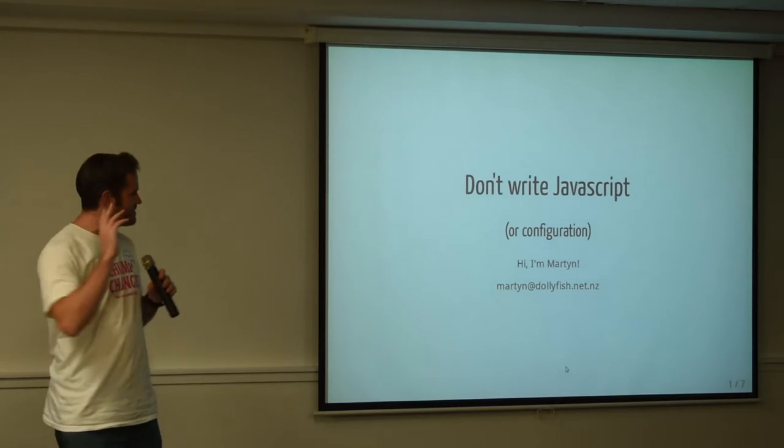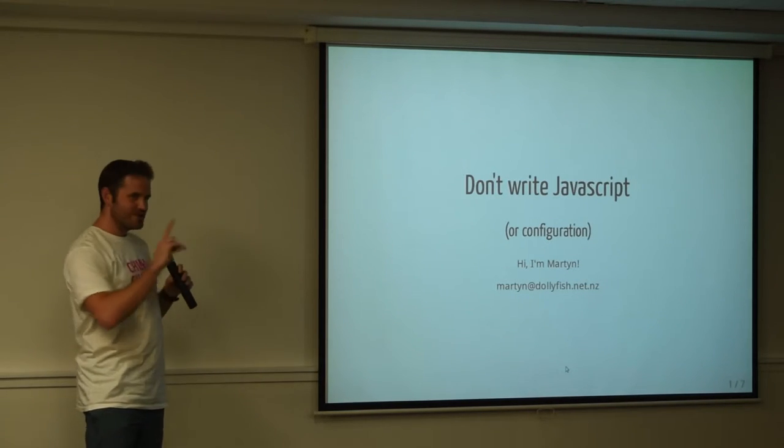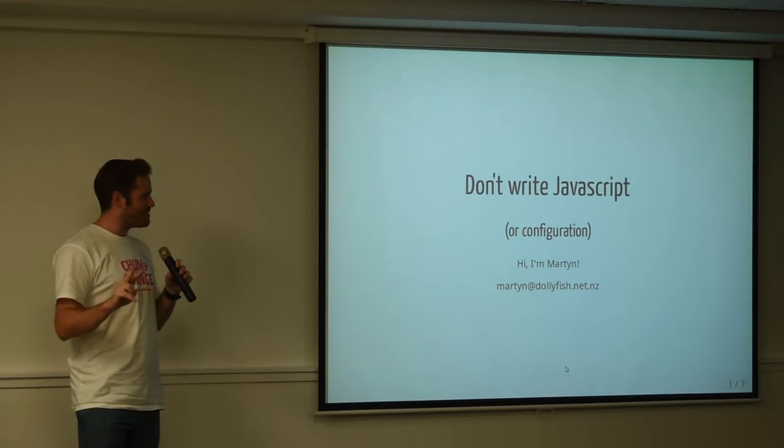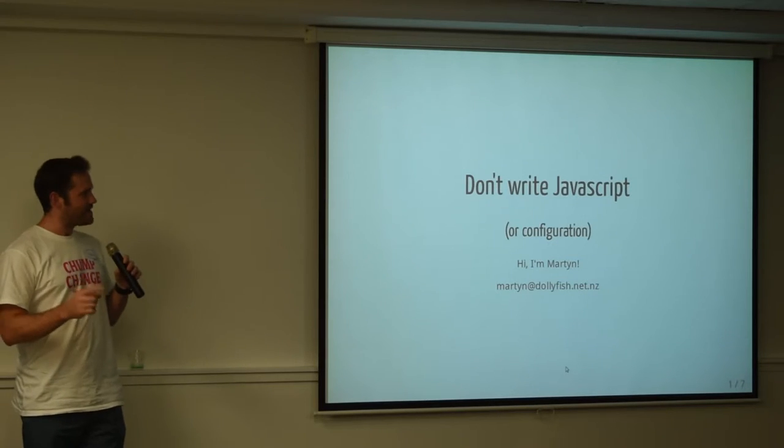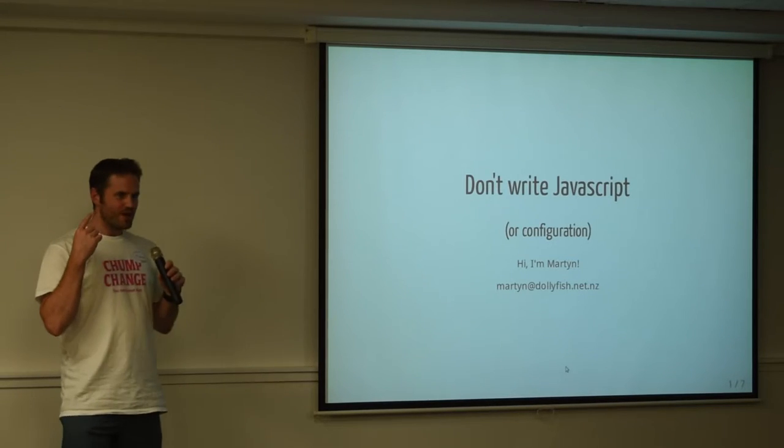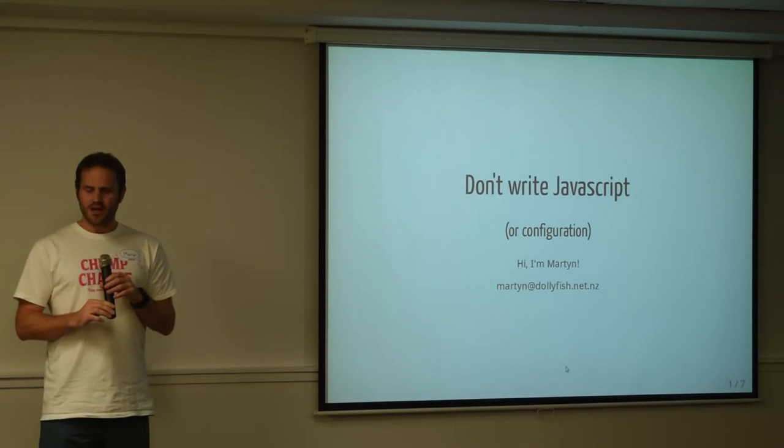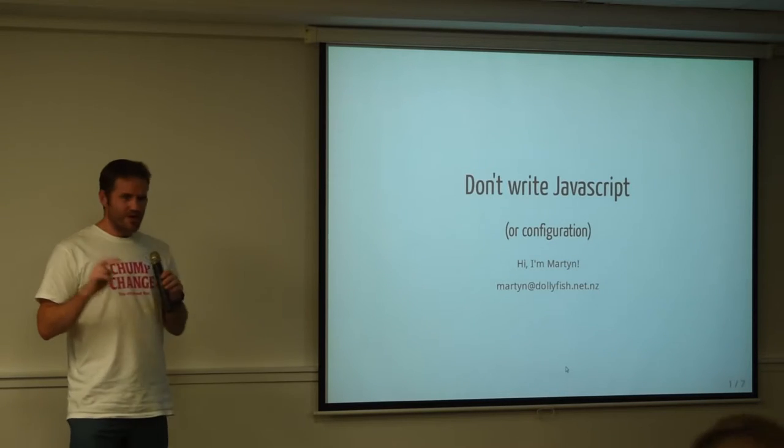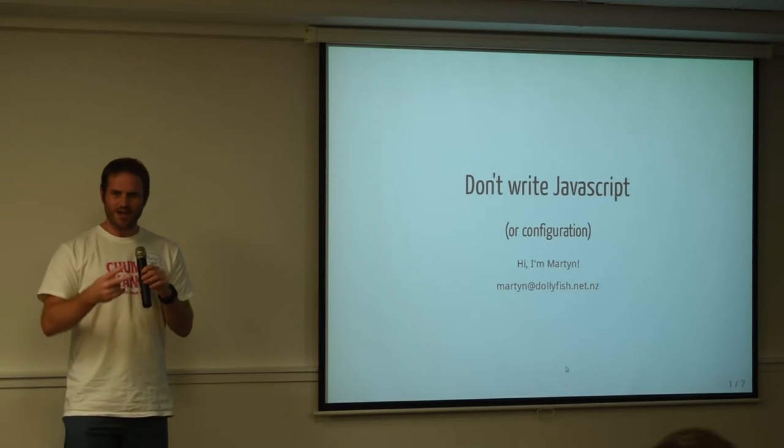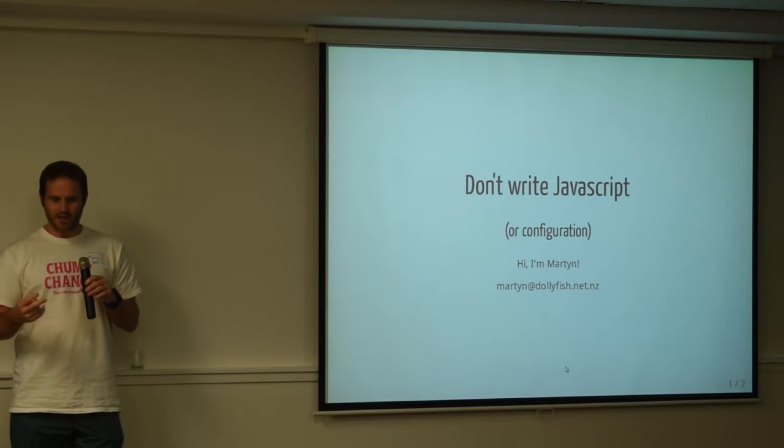Instead, there's largely two topics here I'm really passionate about. One is I really don't like JavaScript anymore, and I really don't like lots and lots of boilerplate.